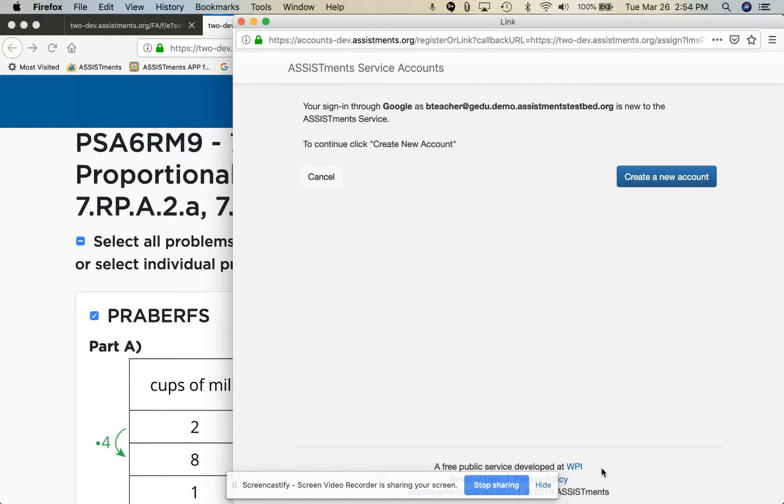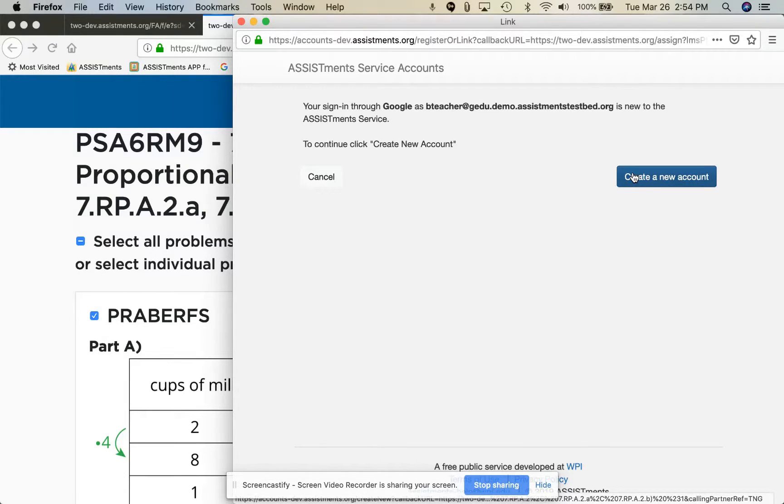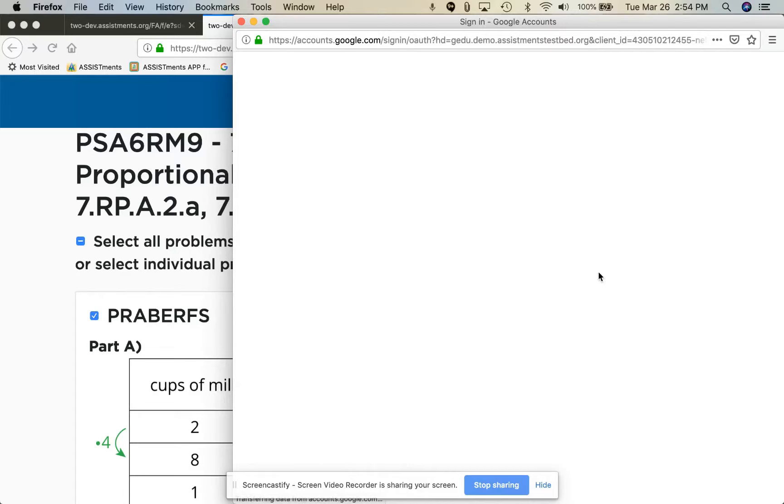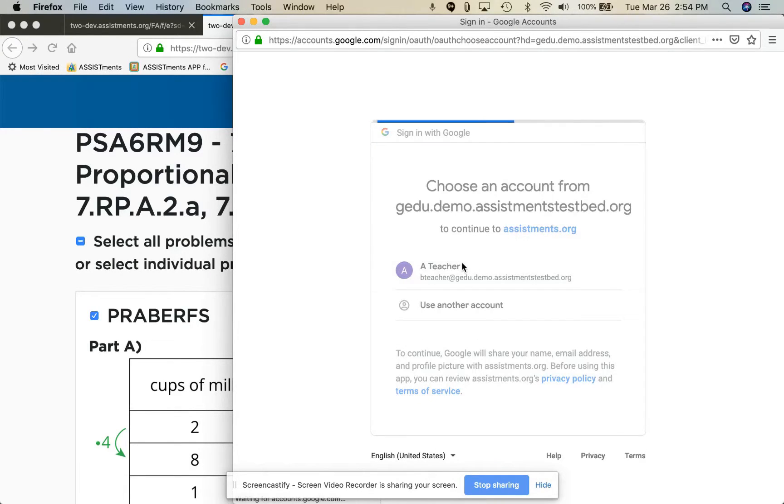This is the page in which you will make your ASSISTments account, so just click on create a new account and then there's one more set of handshakes with Google.